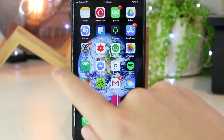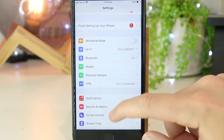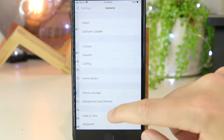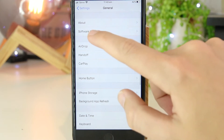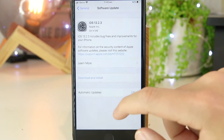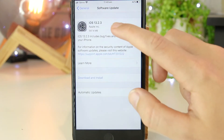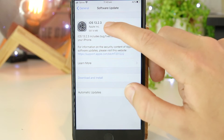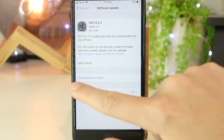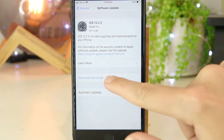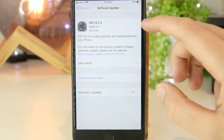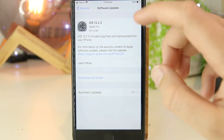To ensure you are on iOS 13 and above, you can just go into the Settings app. Once you're in here, scroll down to General and then go to Software Update. As you can see I'm on iOS 13, however if you're not, you can just go ahead and download and install to bring you up to the most recent version of iOS.